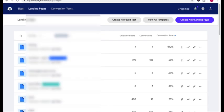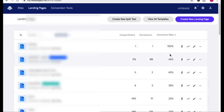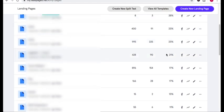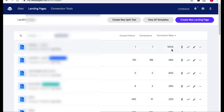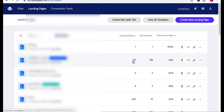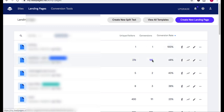Now here we are in my Leadpages account and you can see I've created plenty of landing pages and opt-in pages. The strategy that I'm going to share with you allowed me to be able to generate almost a 70% conversion rate. You can see I got 276 people to this page and 188 of those people gave me their email addresses.